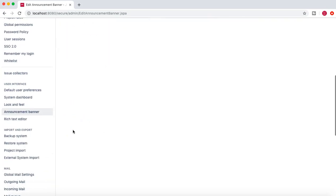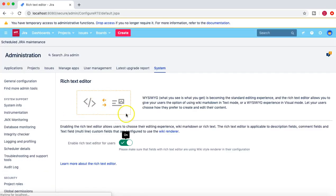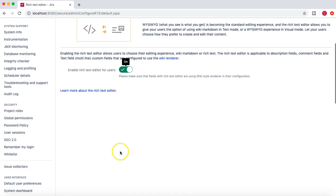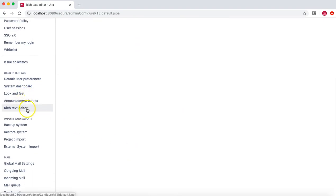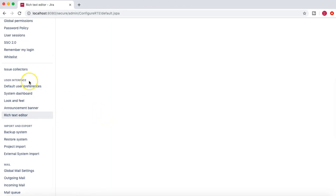You can enable or disable the rich text editor from the rich text editor section. That's pretty much all about look and feel, the announcement banner, and the rich text editor in Jira. With this, we have completed all the configuration settings under the user interface section — covering default user preferences and system dashboard in the first tutorial, and look and feel, announcement banner, and rich text editor in this tutorial. Thank you very much for watching — please do share and subscribe for more tutorials like this.